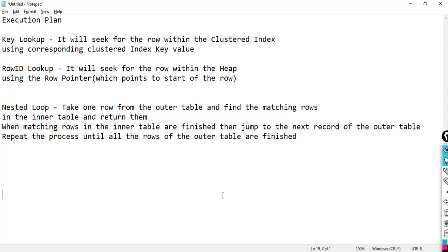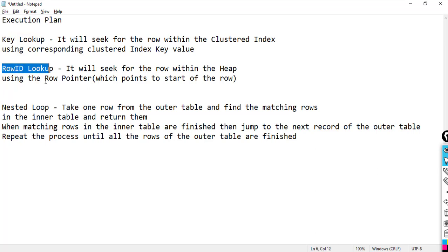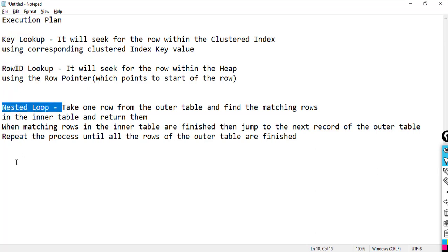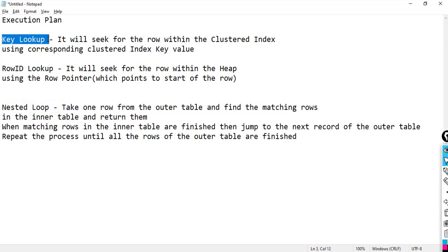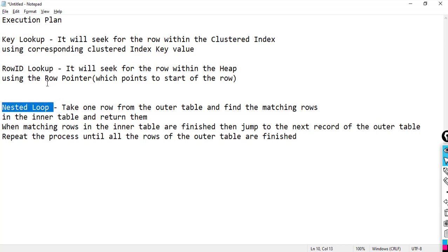In this video I will be talking about key lookup, row ID lookup, and nested loop. First I will explain key lookup and nested loop with the help of one diagram.